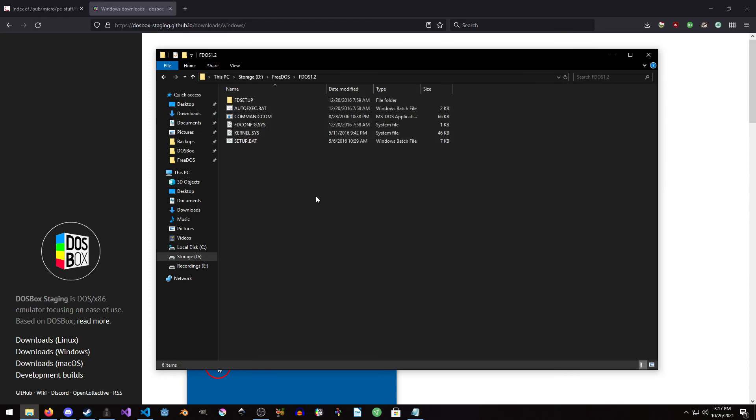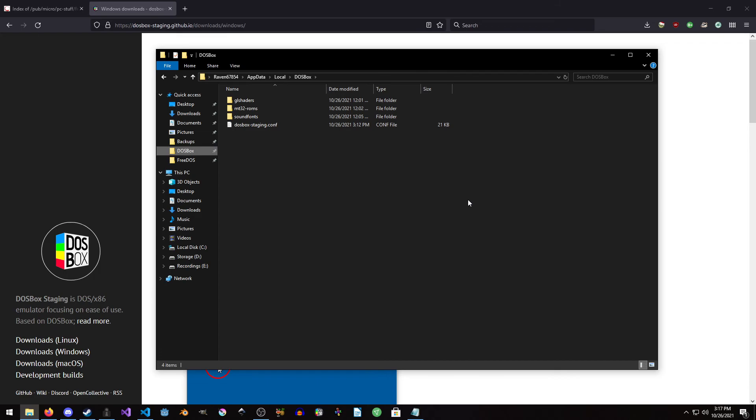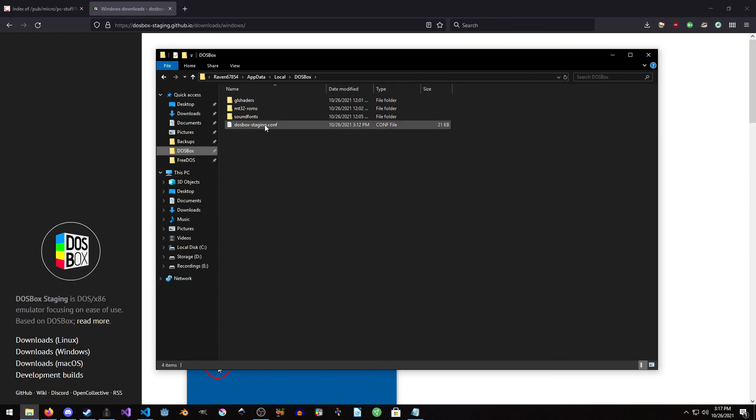Now we want to go to wherever the DOSBox configuration file happens to be stored. In Windows it's stored in AppData local DOSBox. In Linux I believe it's in local share DOSBox. I have no idea where it is in macOS, but there's documentation on the DOSBox wiki which probably explicitly explains exactly where it is.